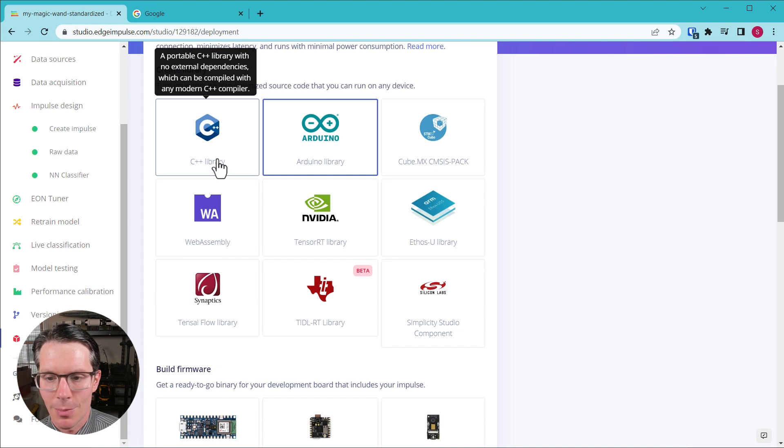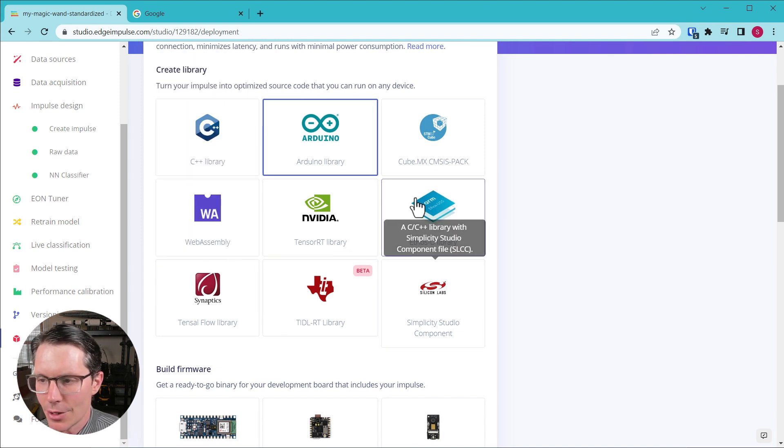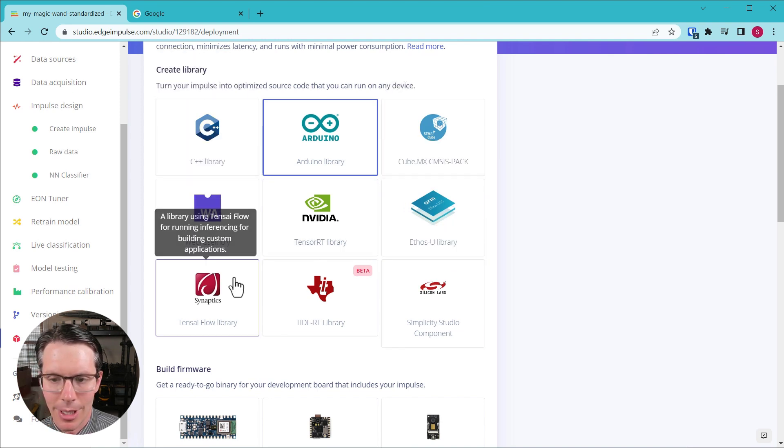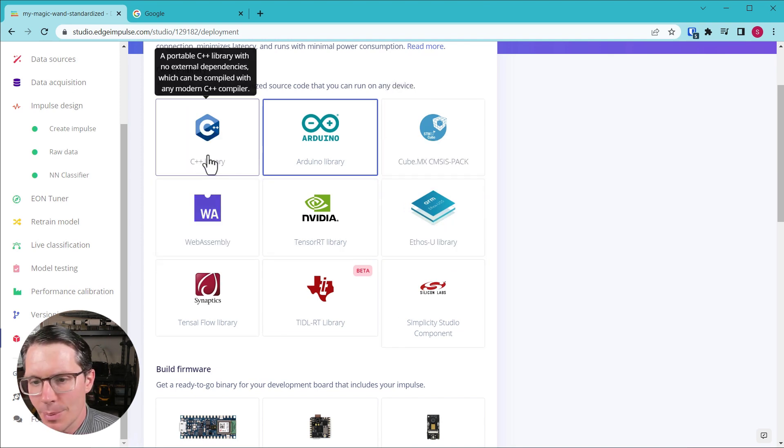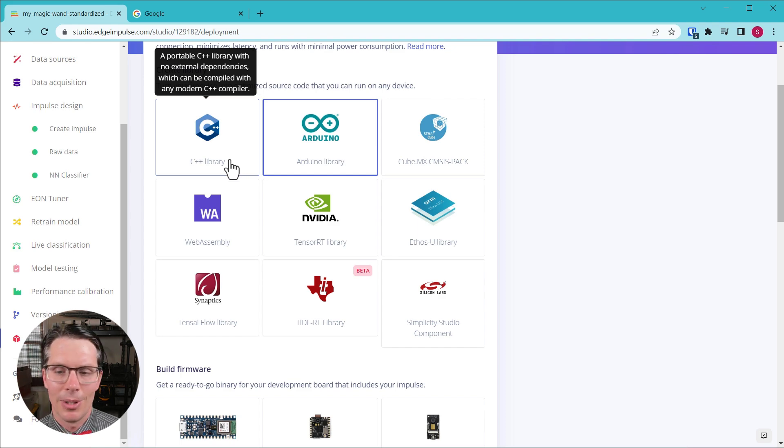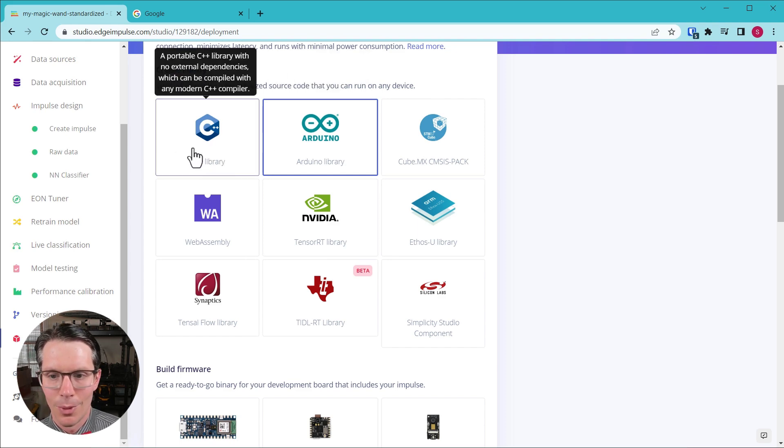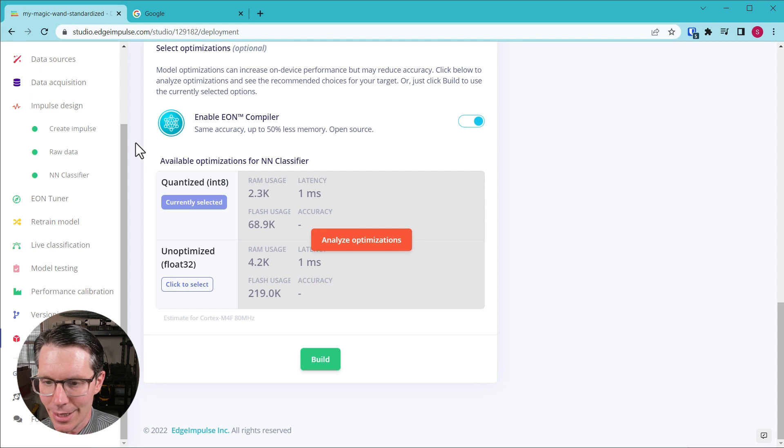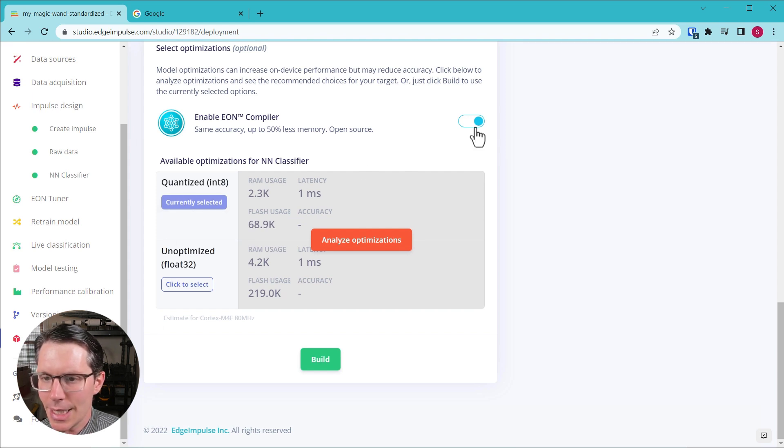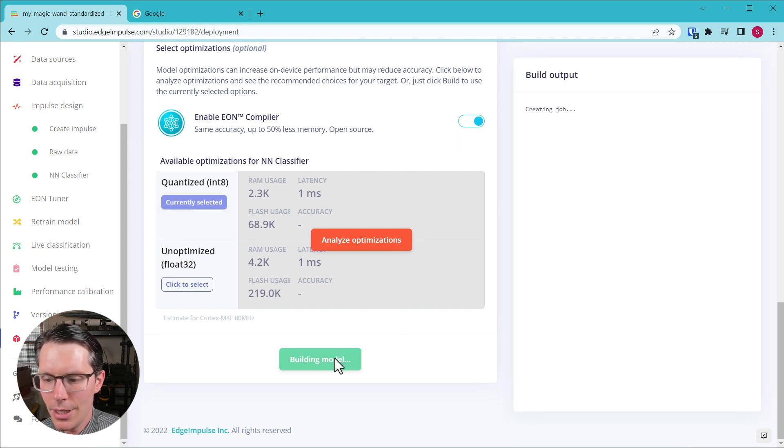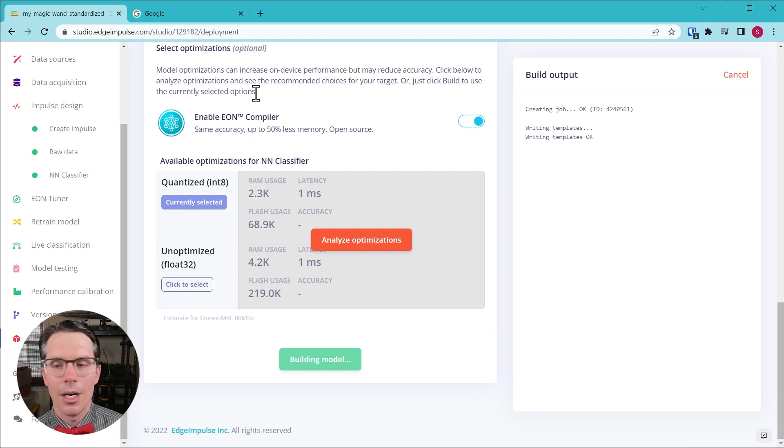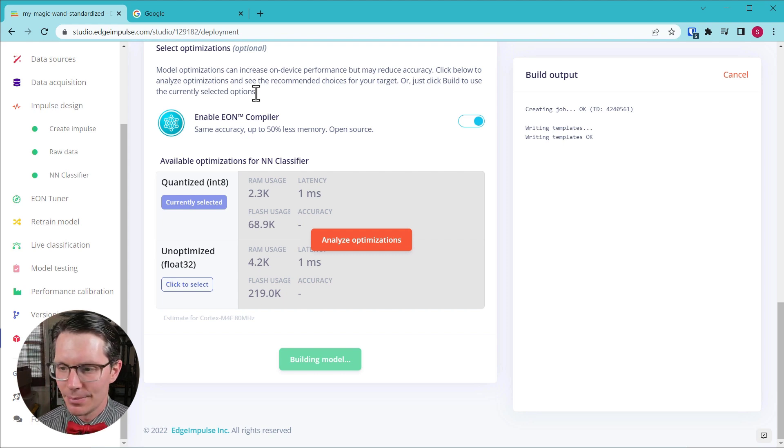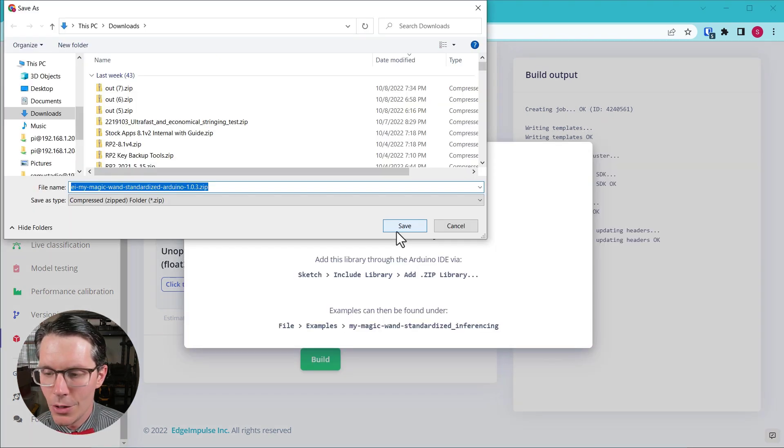So I'm going to do it with an Arduino, but note that you can do it with the C++ library or any of these other supported libraries. The C++ library means that as long as you have a C++ compiler and the model will fit on your board, you can run it on just about anything. So I'm going to select quantized, I'm going to keep EON compiler on, I'm going to build this and I'm going to wait a moment while this completes.